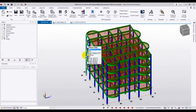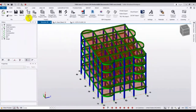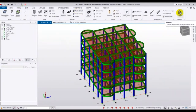Now, suppose this is our model. How will we understand that our model is okay or not? After creating a model, we have to ensure that our model is okay. To understand that, go here, click 'Model', and here is the option 'Validate'. You have to click on Validate — validate the structure for physical model issues.